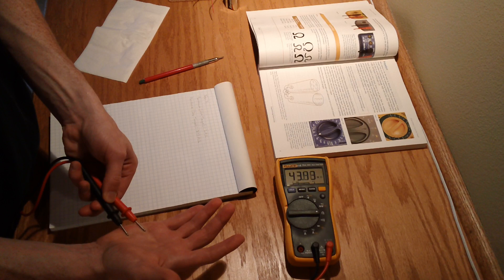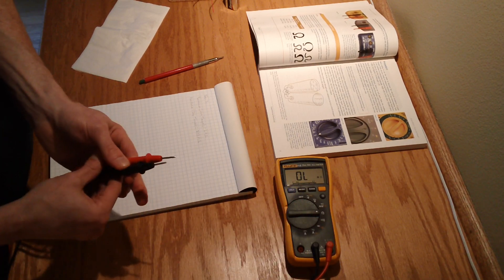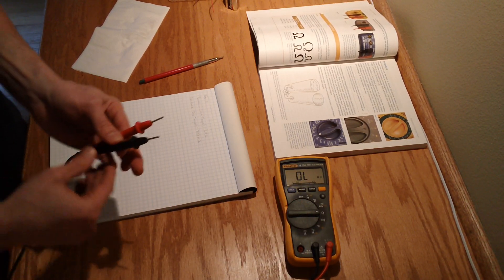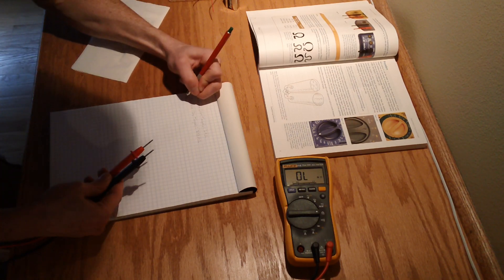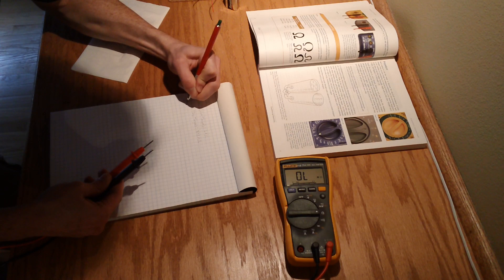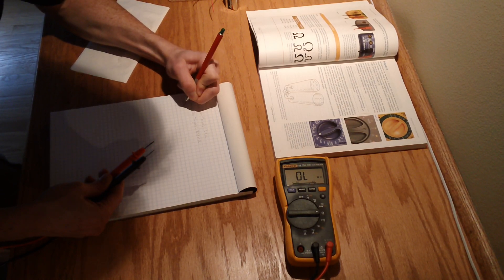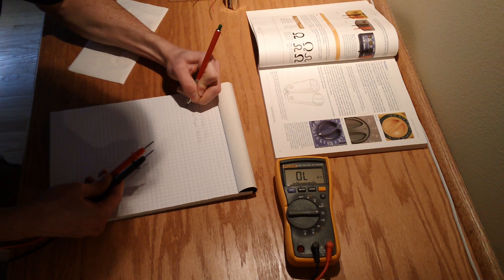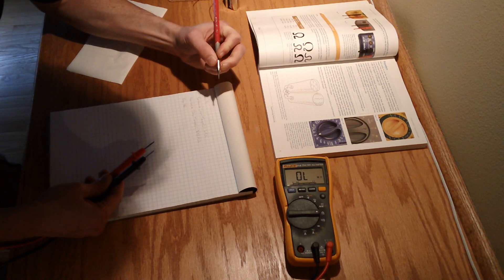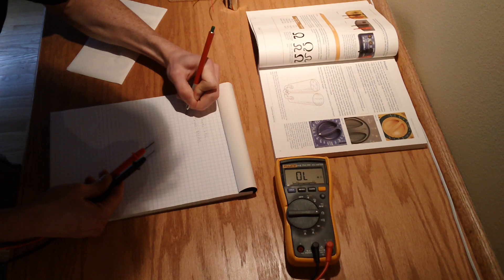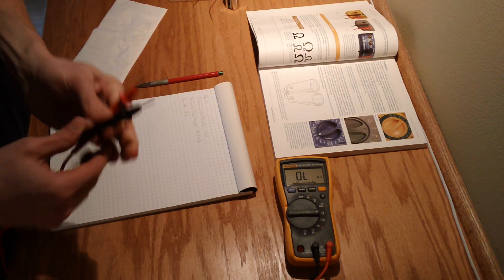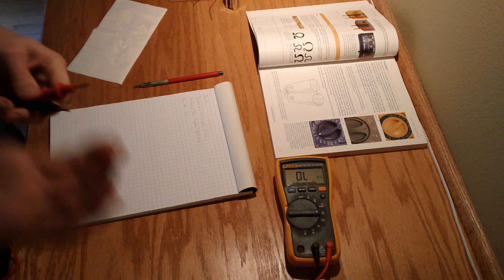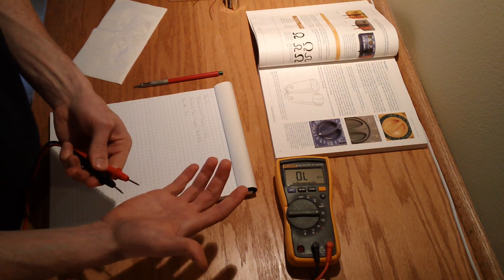At least because it's dry. Now if I had sweaty palms this would probably be different. So we're gonna say that was dry skin and this was zero ohms. And I'm just gonna moisten my hand for a second and try that again.